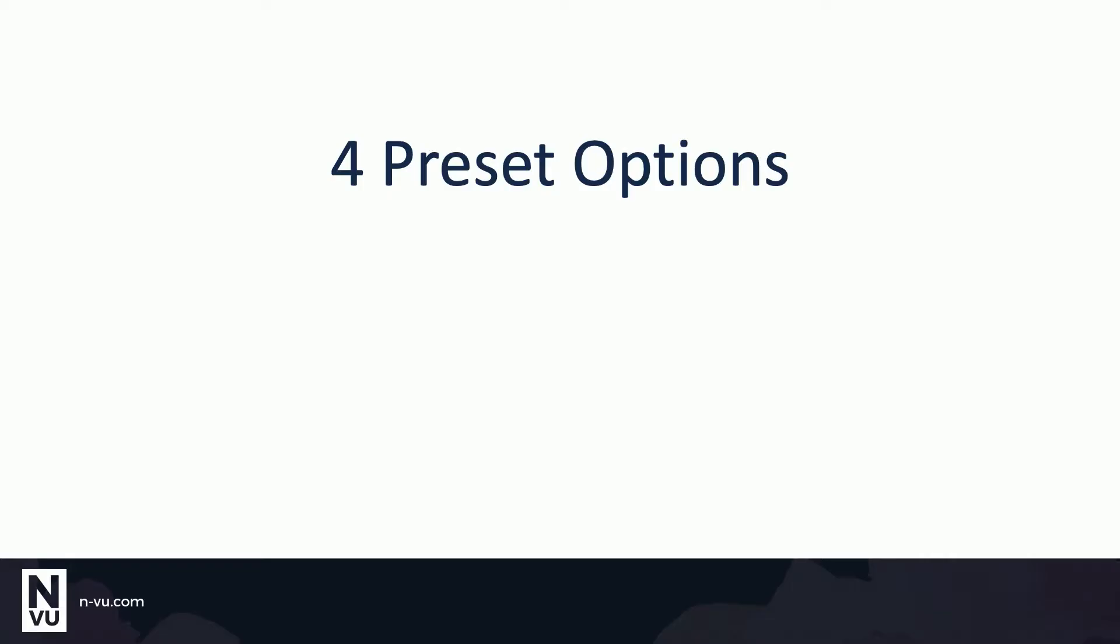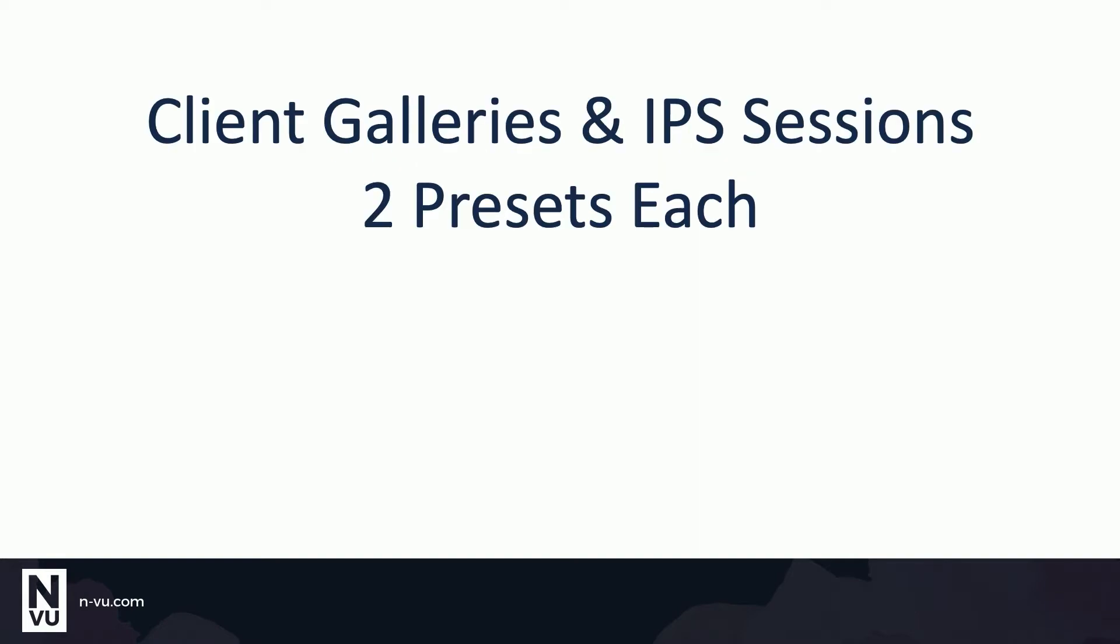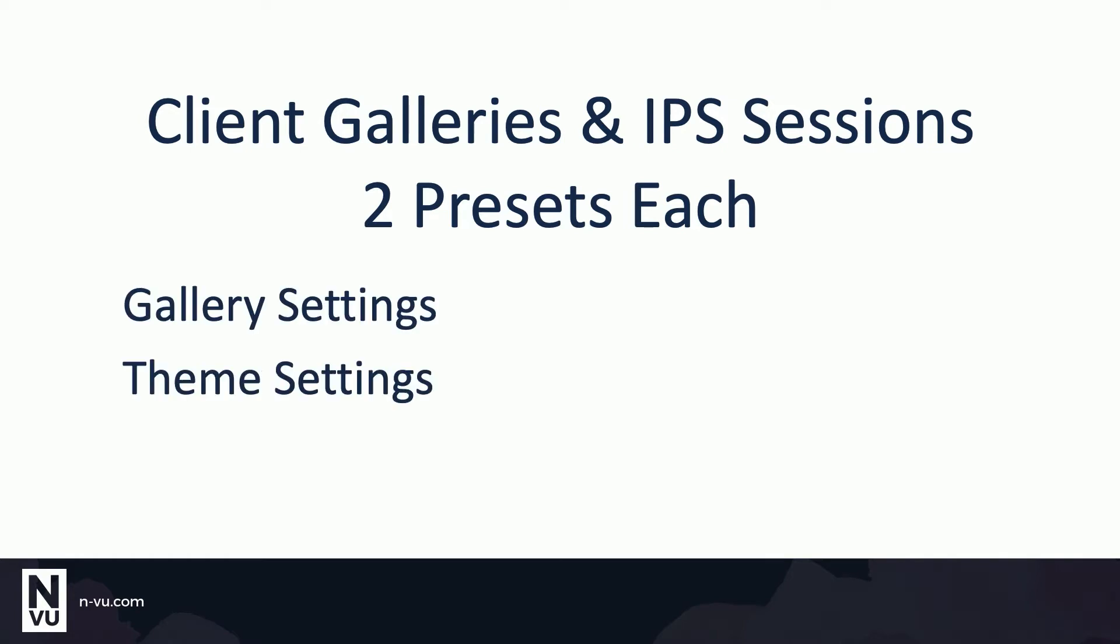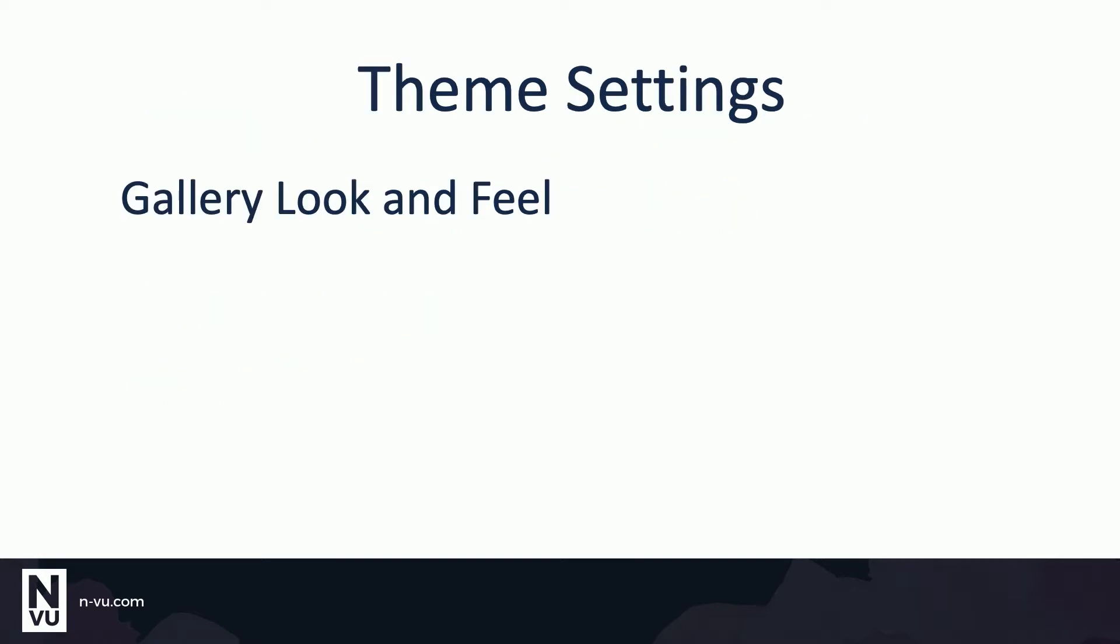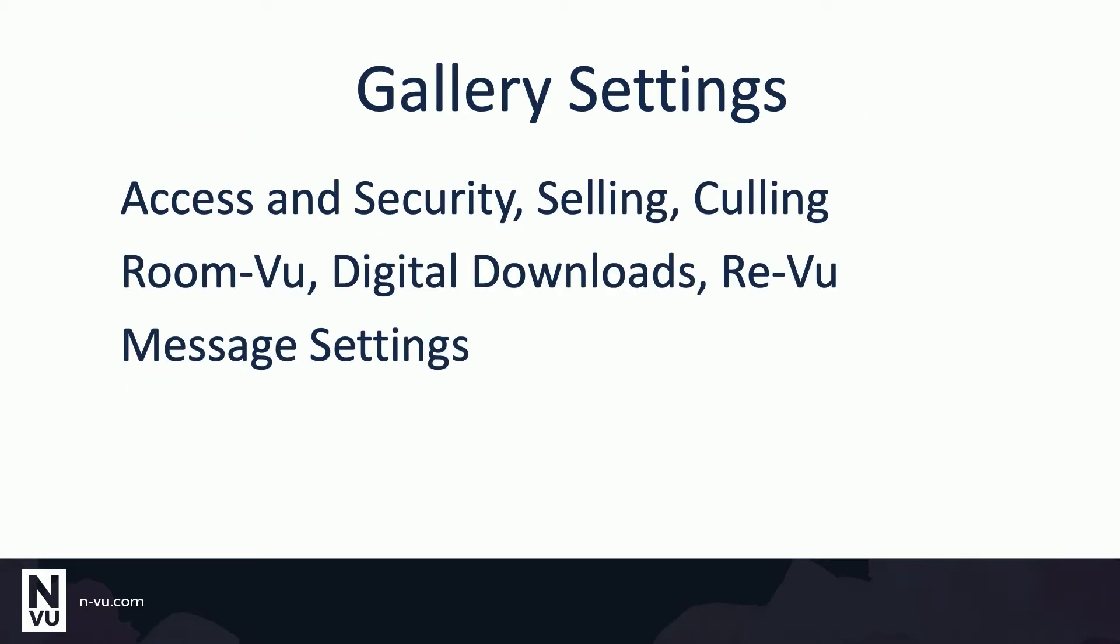There are a total of four preset options. Client Galleries and IPS Sessions will each have two presets. One for gallery settings and a second for theme settings. The theme settings will set the gallery's look and feel. Quick settings or gallery settings include access and security, selling, culling, room view, digital download, review, and message settings.